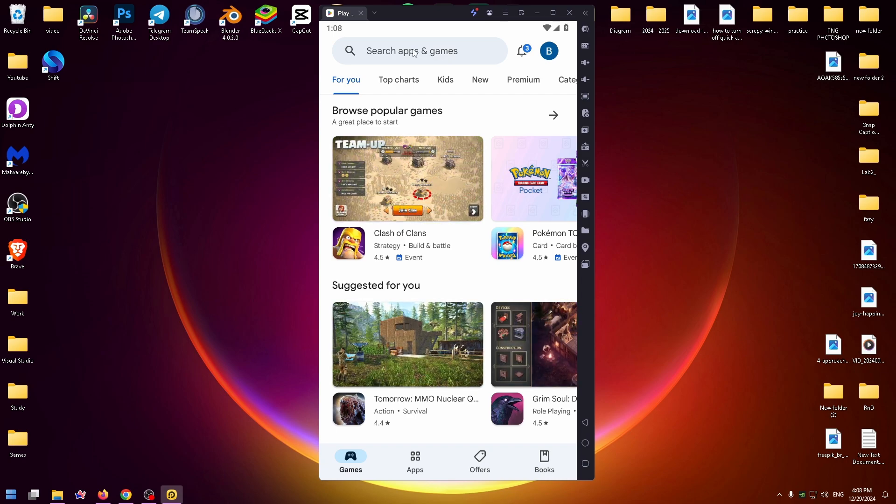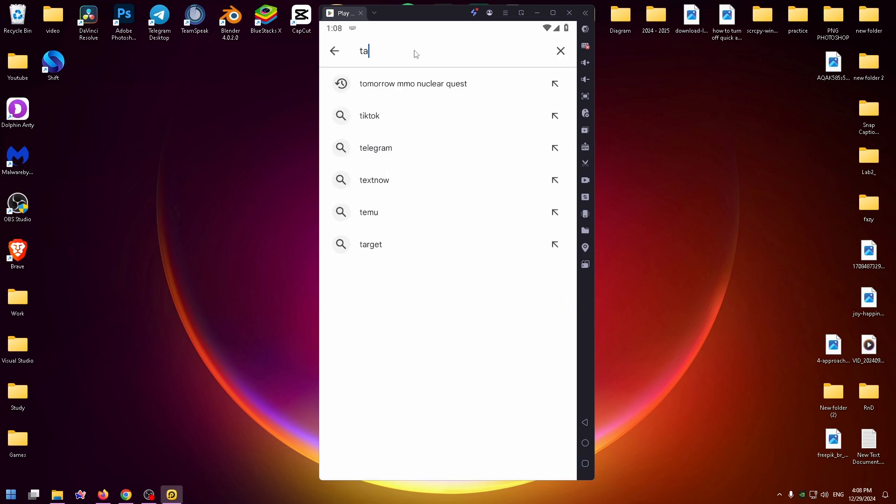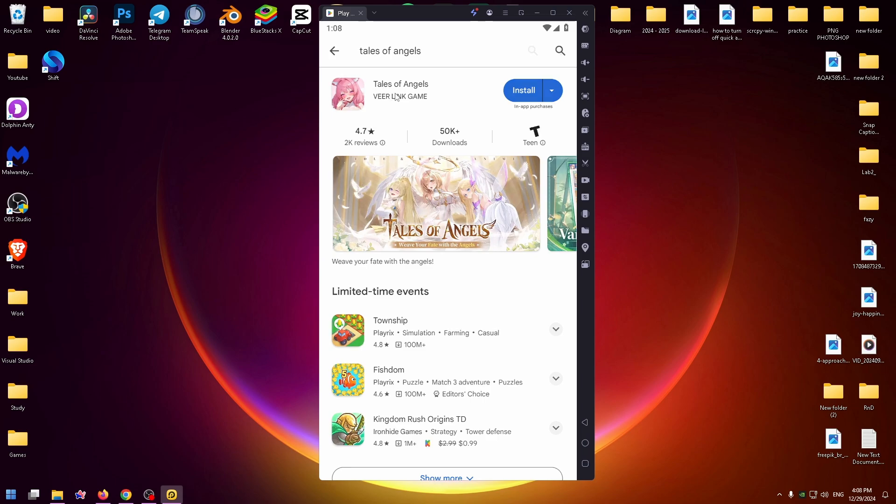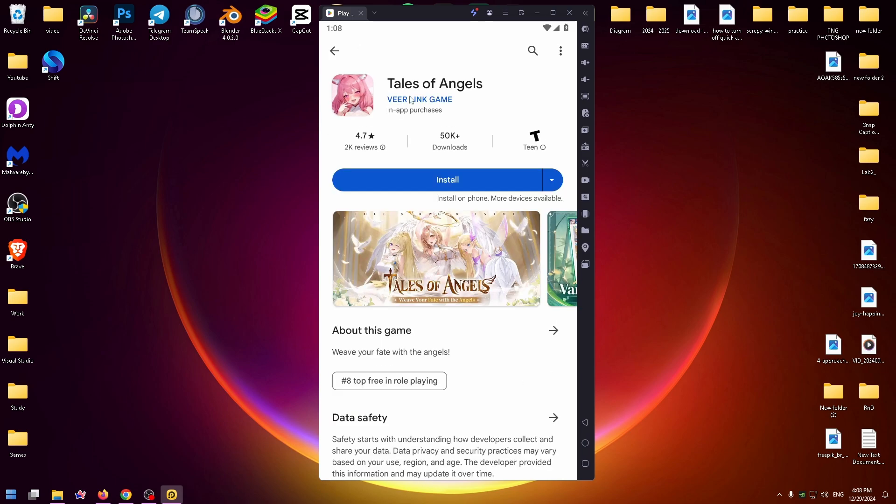And after that, just type in the search box Tales of Angels. Yeah, here it is. And now we can easily install this game. Just click on the install button.